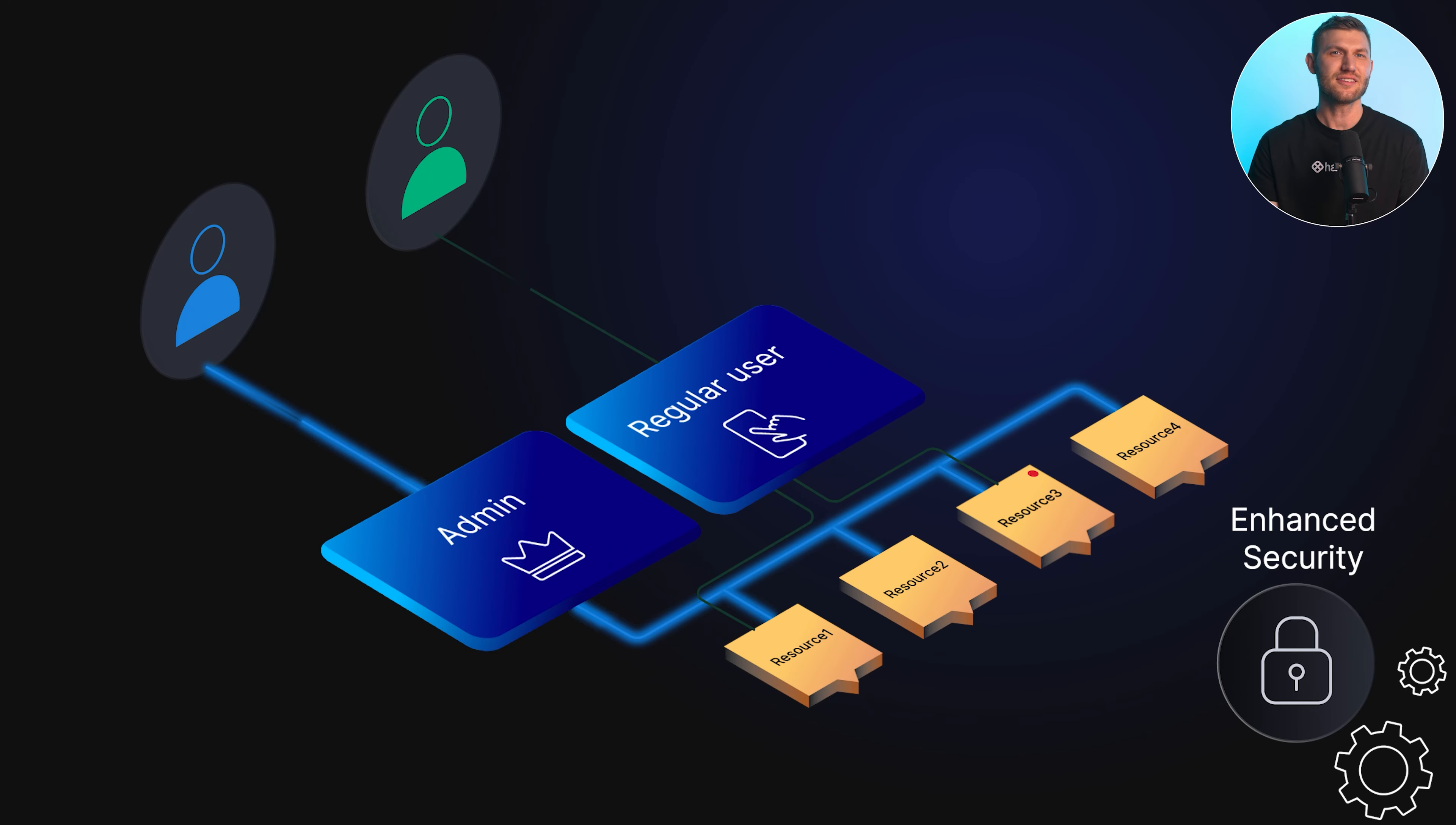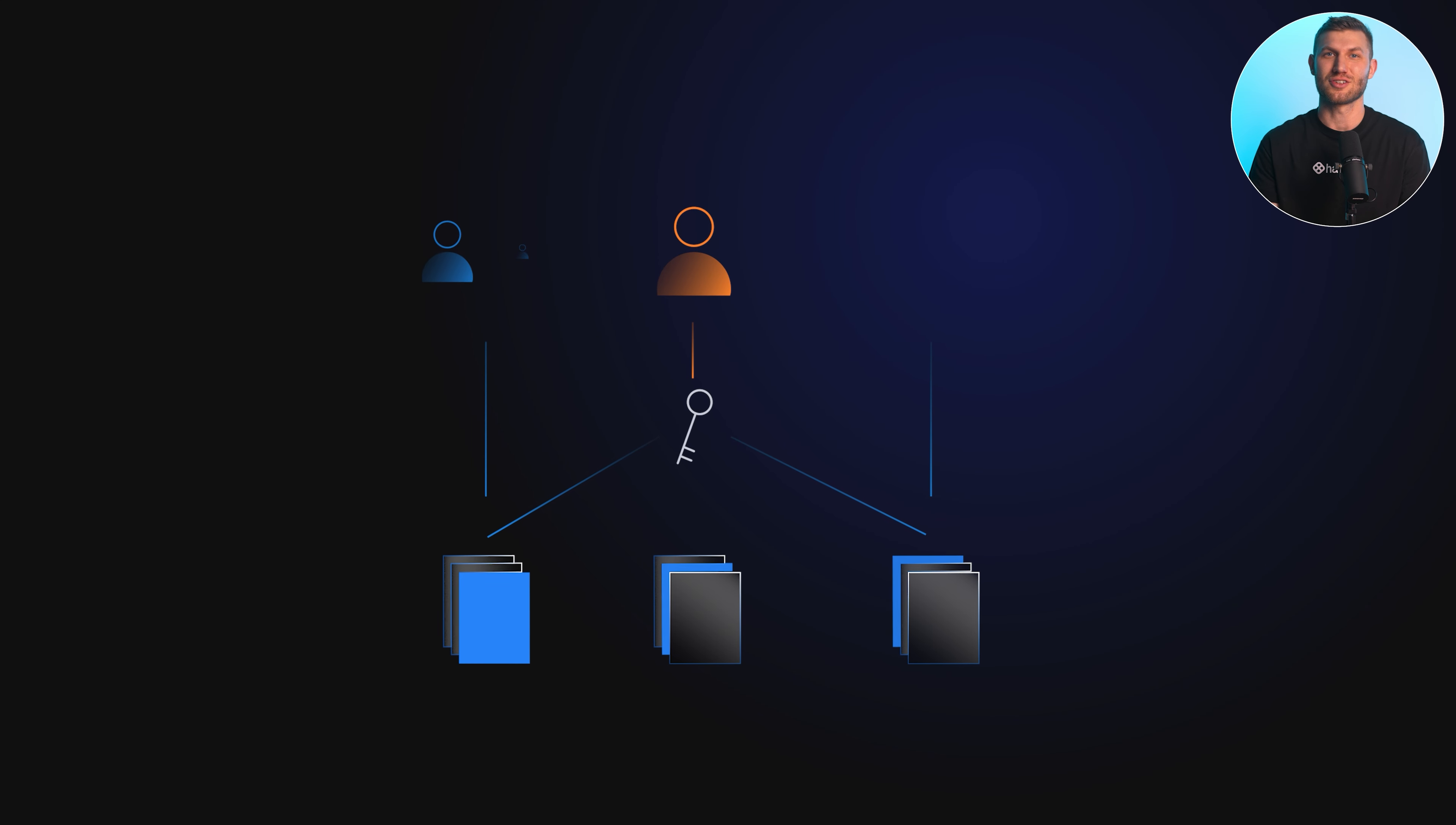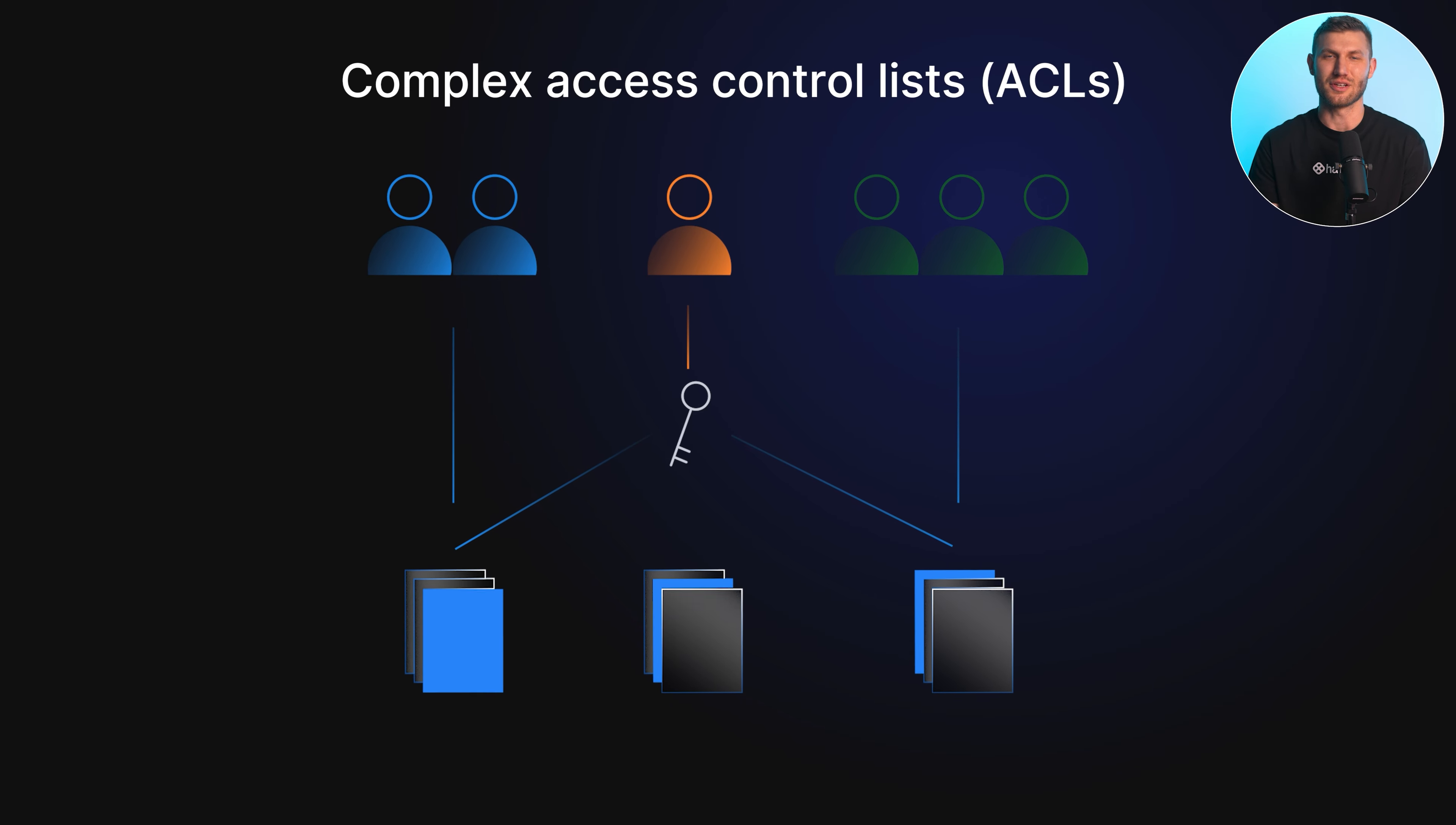Now let's delve into the benefits of RBAC. Enhanced security is a key advantage, as RBAC ensures that users only have access to the resources necessary for their roles. RBAC also simplifies administration by streamlining the process of managing user access rights. Administrators can assign roles to users, reducing the administrative burden of managing complex access control lists, or ACLs.